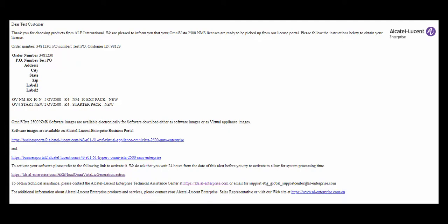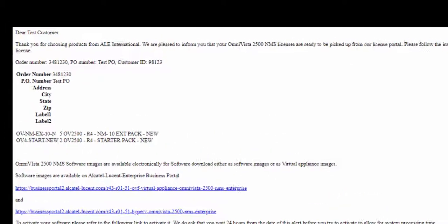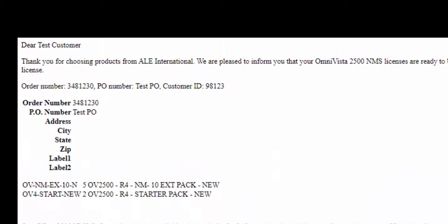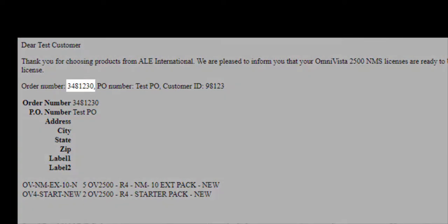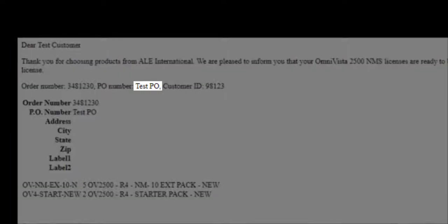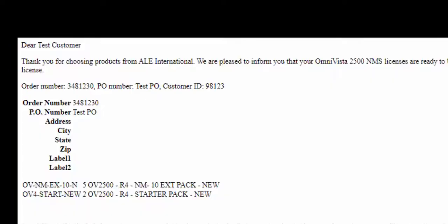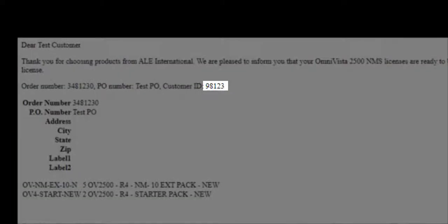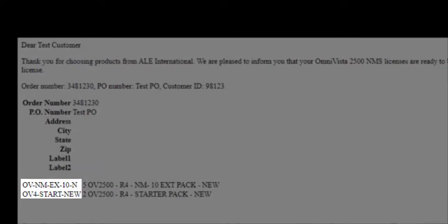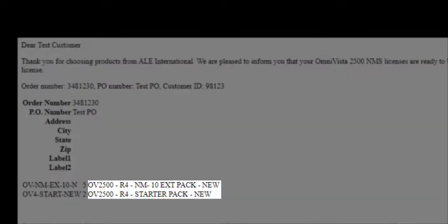Once your licenses have been purchased in eBuy, the customer will receive a welcome letter confirming your purchase with the order number, PO number, customer ID. Below that is the ordered licenses, quantity, and license description.